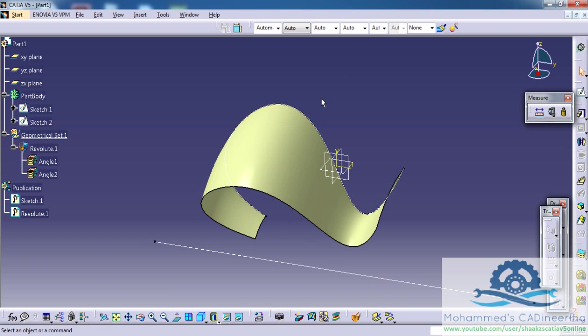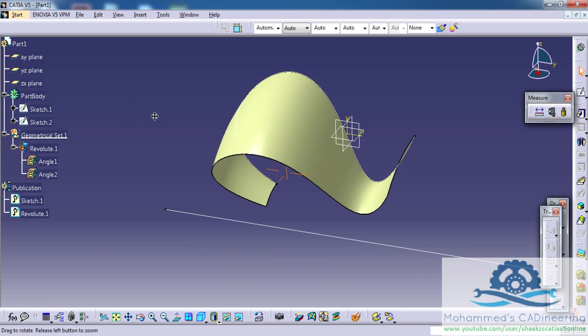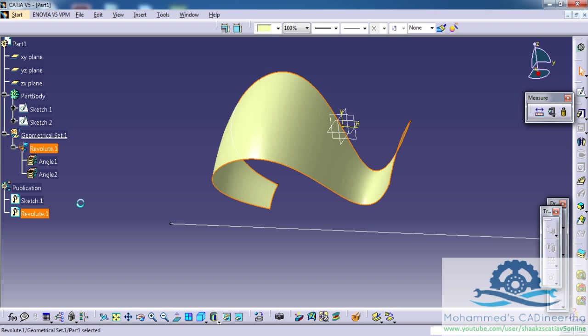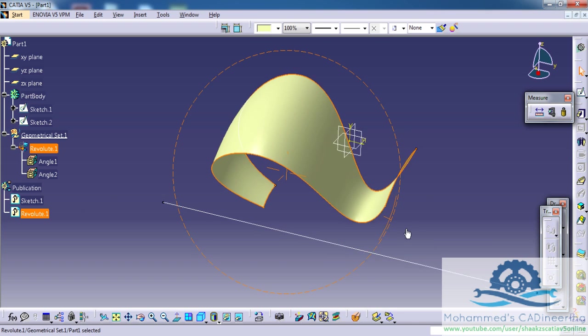In my previous tutorials, I have shown you how you can work with publications. Sometimes, you have to delete the publications which you have already created in CATIA V5.